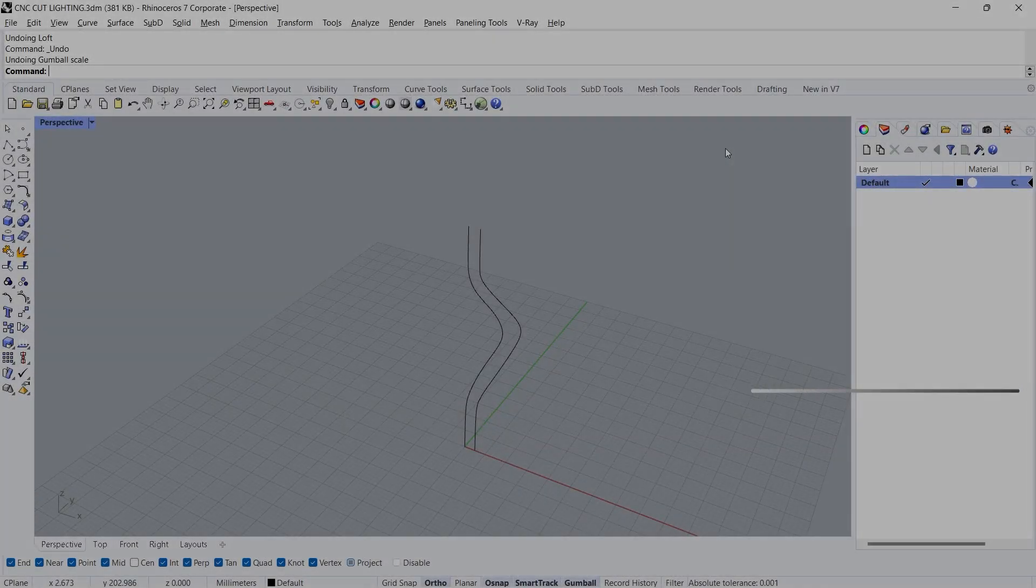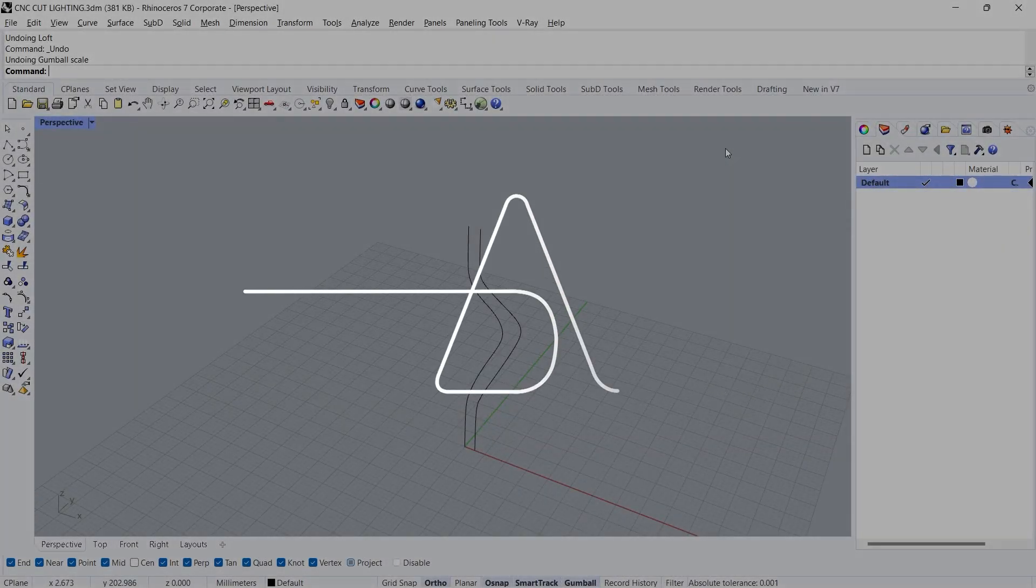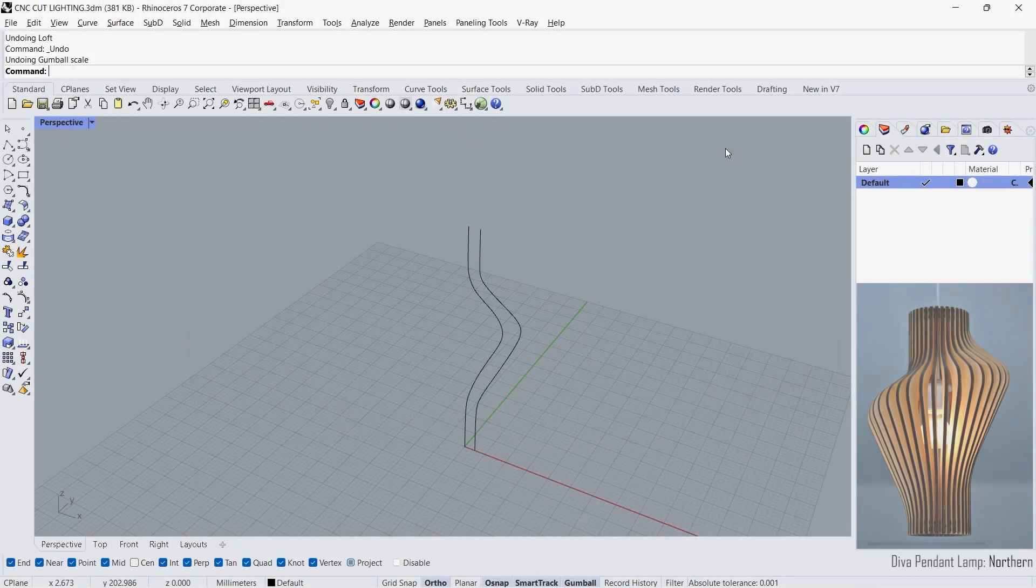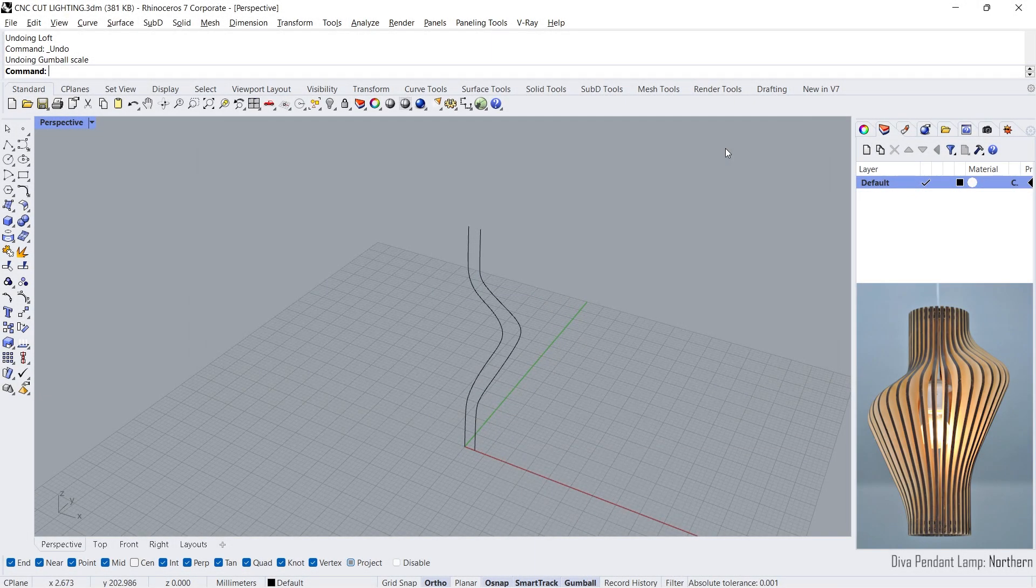Hi! I'm Adam, welcome back. Let's model a wooden light using Rhino. Use the link in the description to download the file on the screen and start the model.